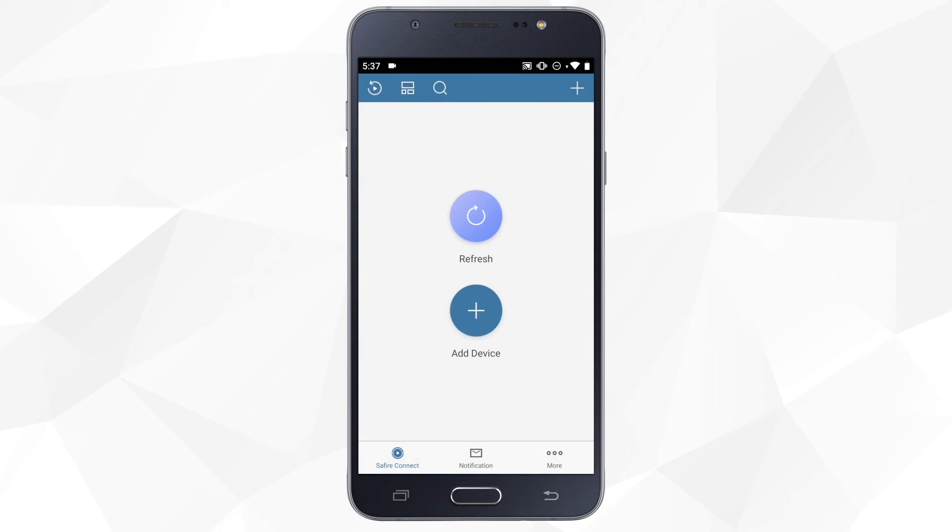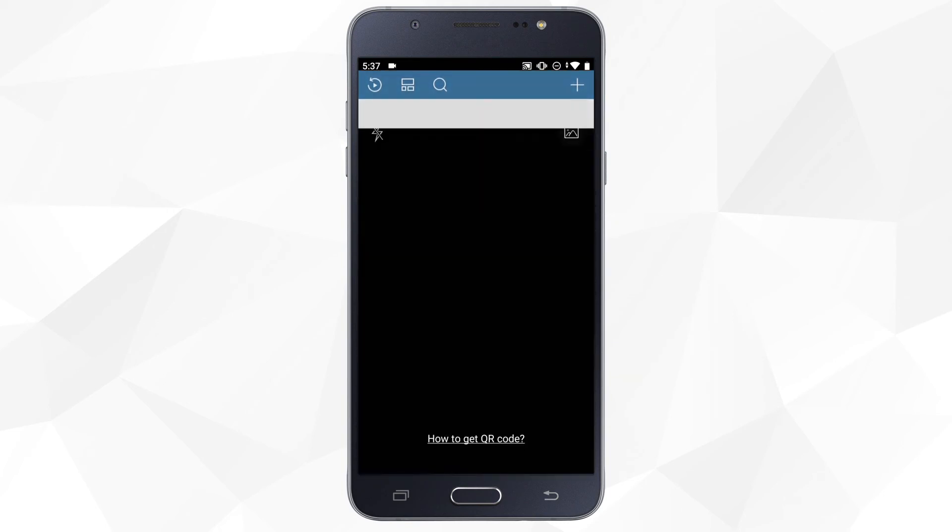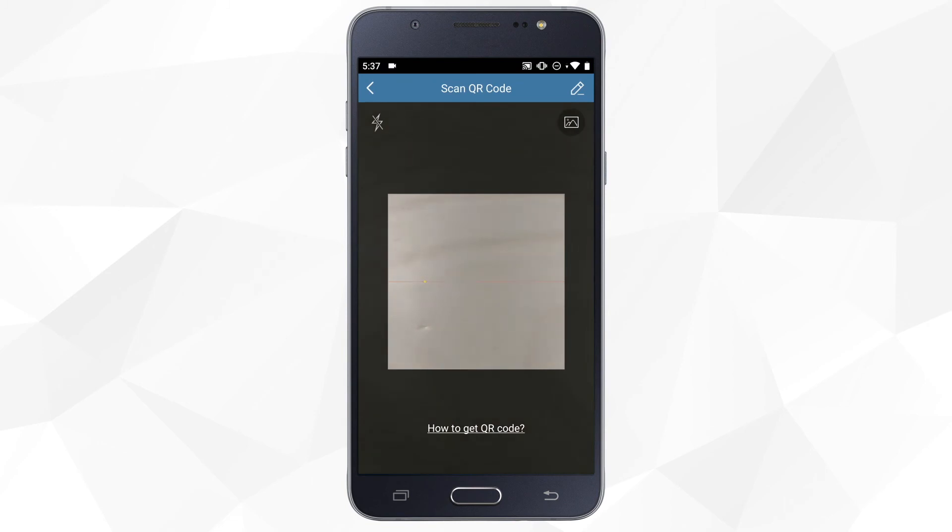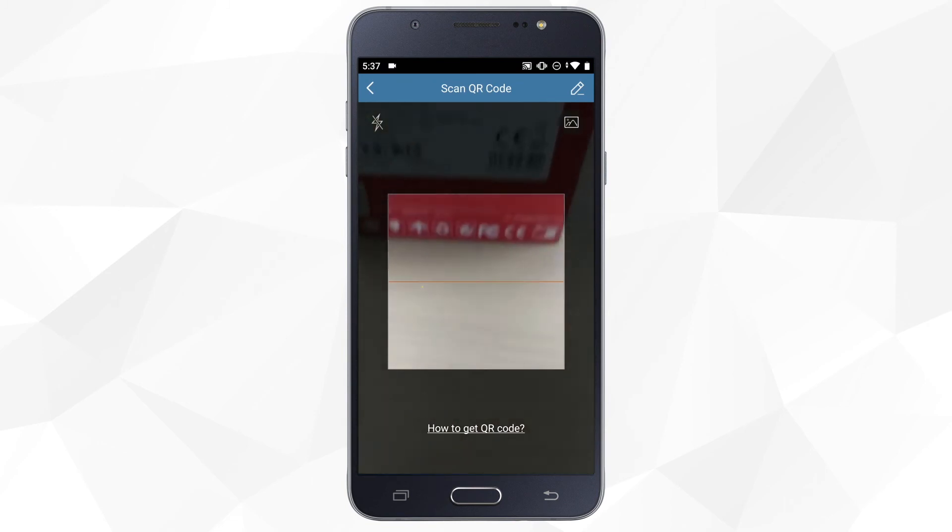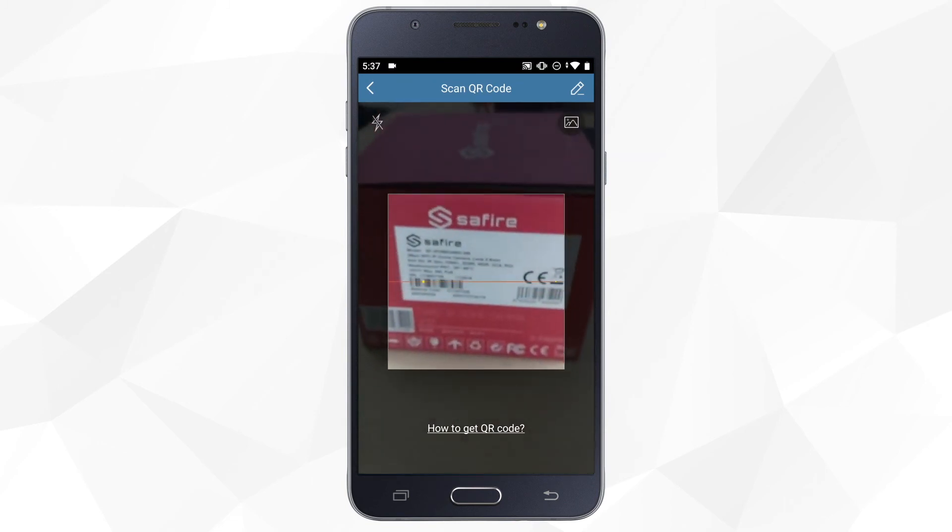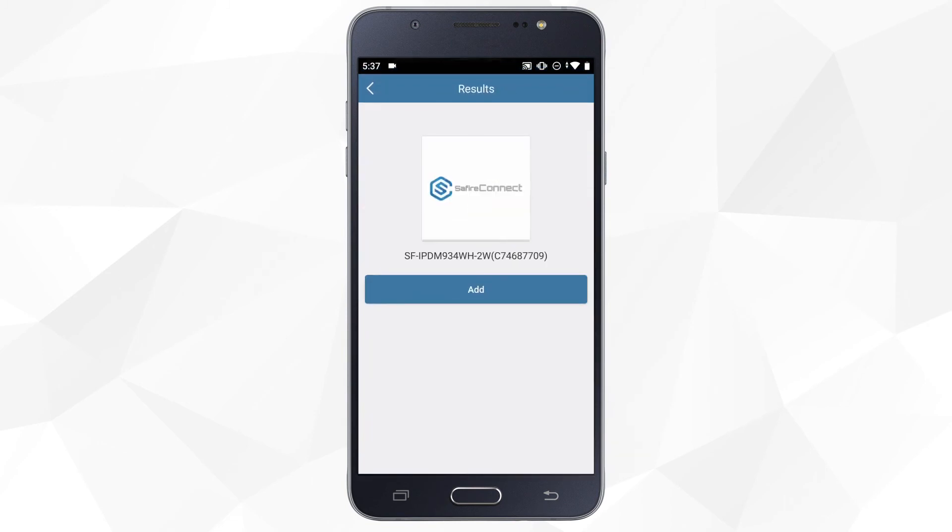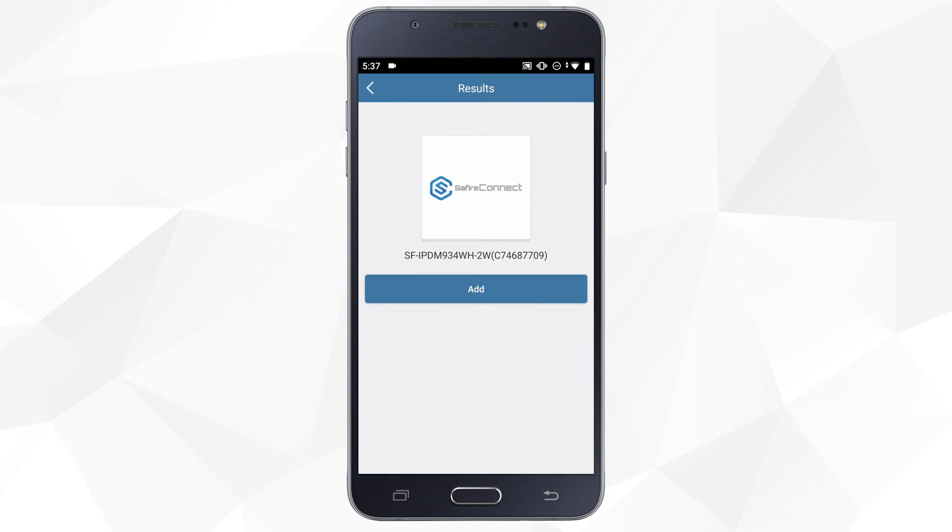Once we've accessed Saphir Connect, we click on Add Device. This will activate the camera on the phone. We scan the barcode that can be found both in the camera and on its box.